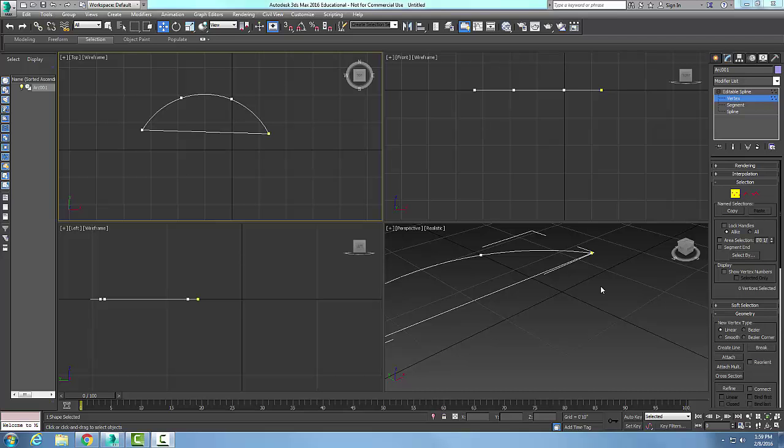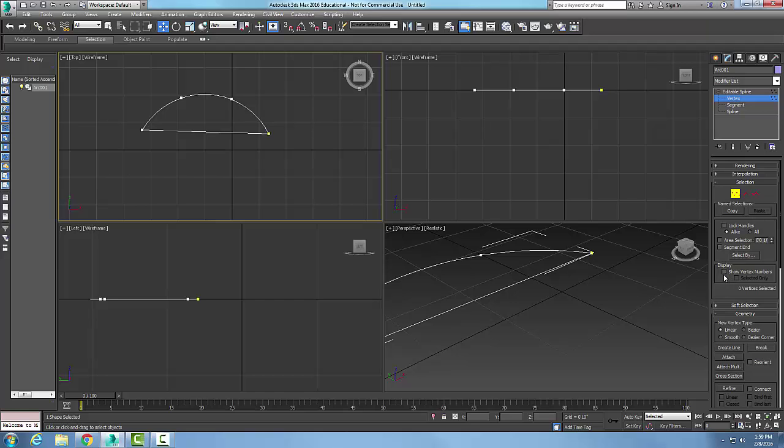Editable splines geometry rollout make first button. So here I have an editable spline and what I'm going to do is I'm going to come over here and in my rollout for selection I'm going to show the vertex numbers. You can see your vertex number one is right here, two is here, three is here.